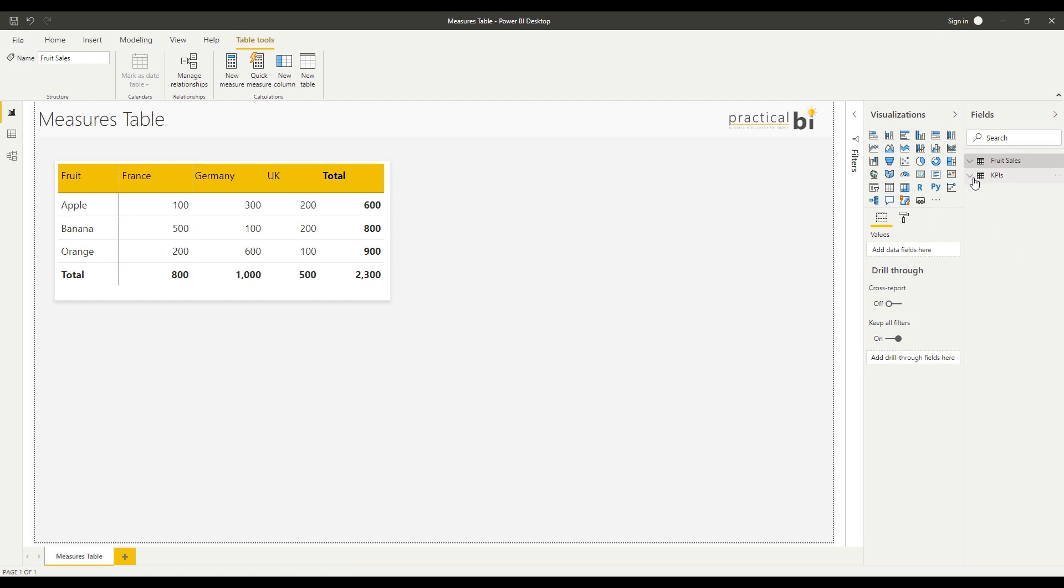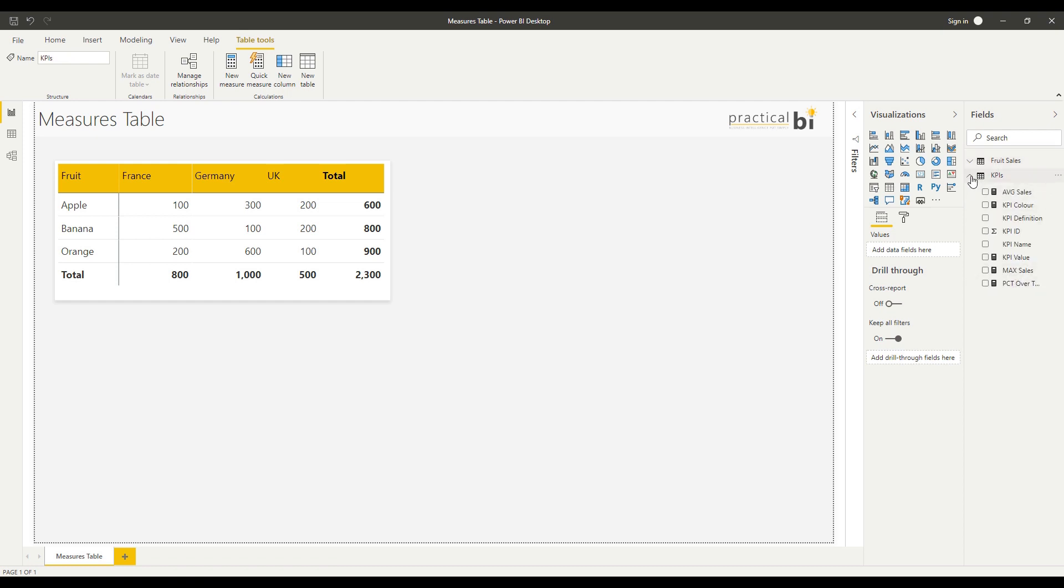Let's say someone else in the team wants to continue development on the dashboard and it's not as well organized as it could be. Obviously you could use the search field up here, but there is another way of organizing your measures and that's in a Measures Table.